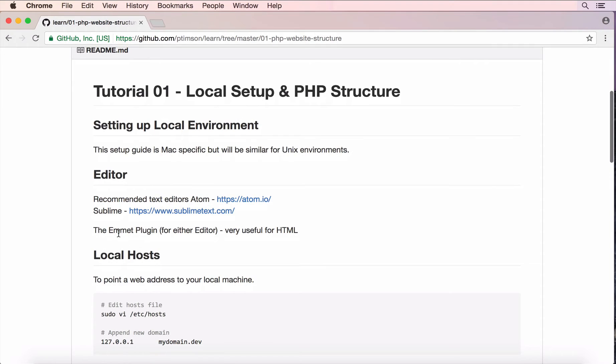The Emmit plugin is really useful for HTML and when I'm editing HTML really quickly you'll see that later on.